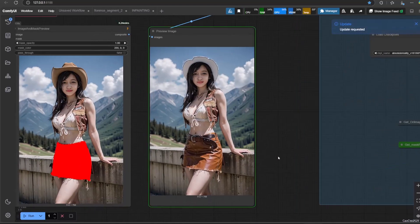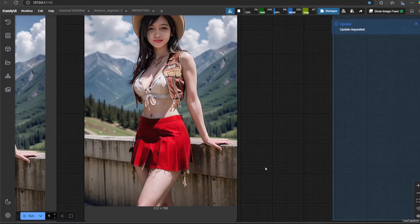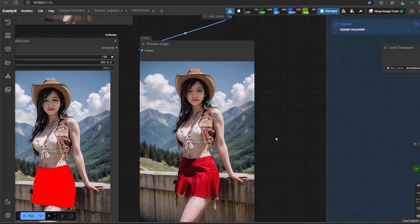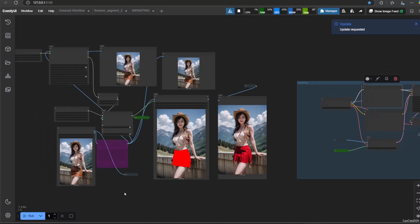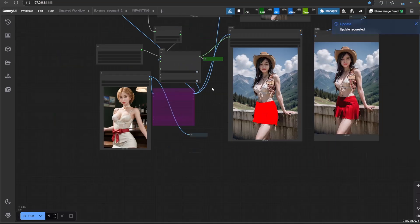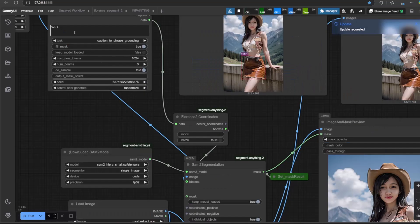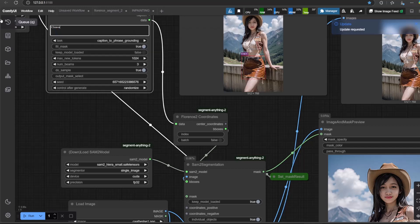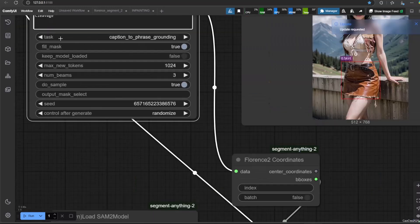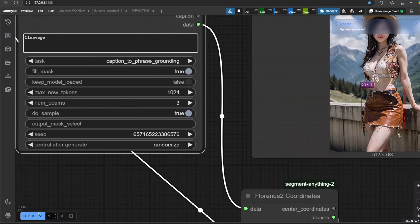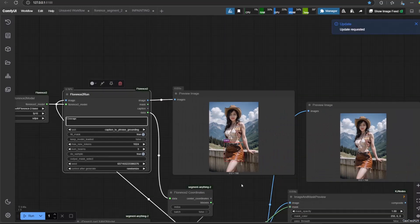For more information about inpainting, refer to the link in the video description. Anyway guys, that's it for today's video. Thank you for watching — don't forget to like, share, and comment. See you again on the next episode, have a nice day, and please subscribe.